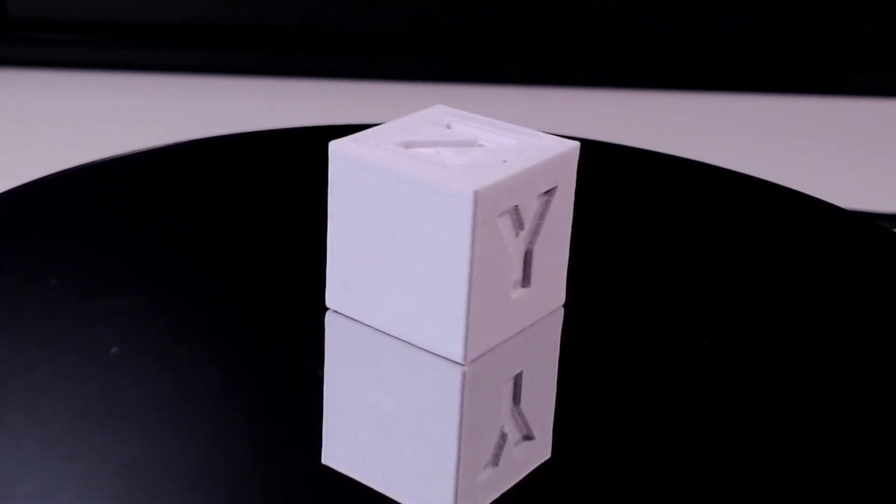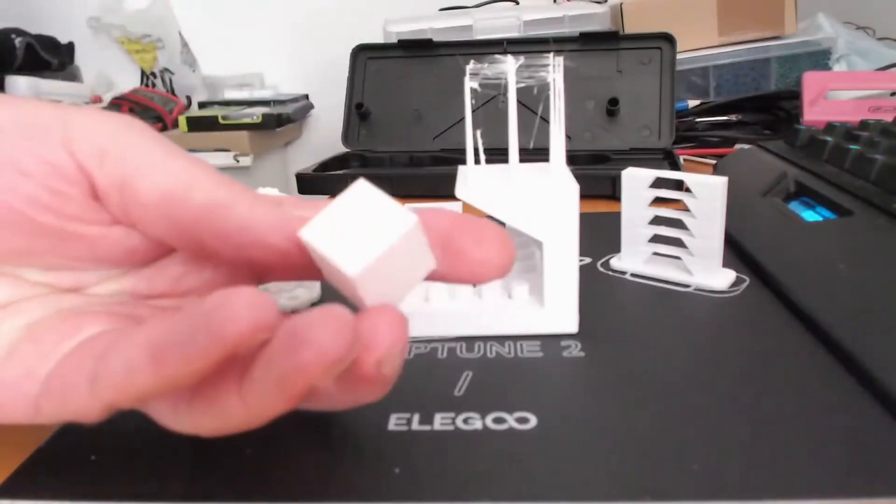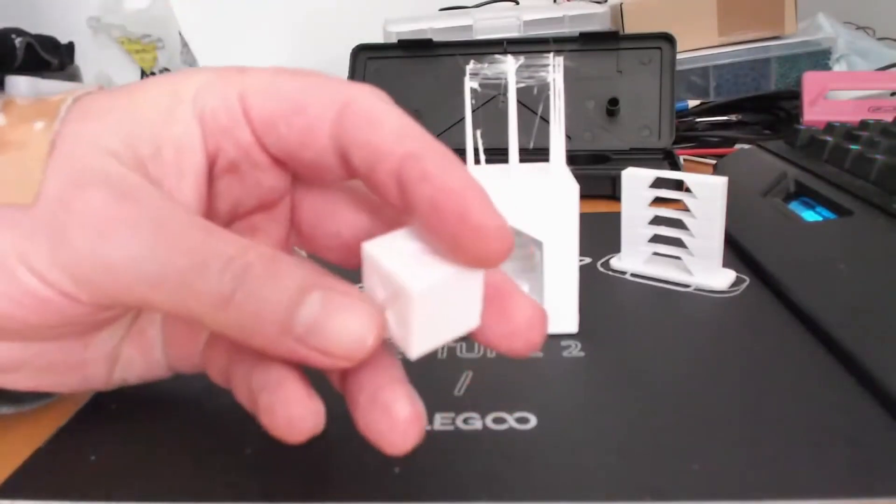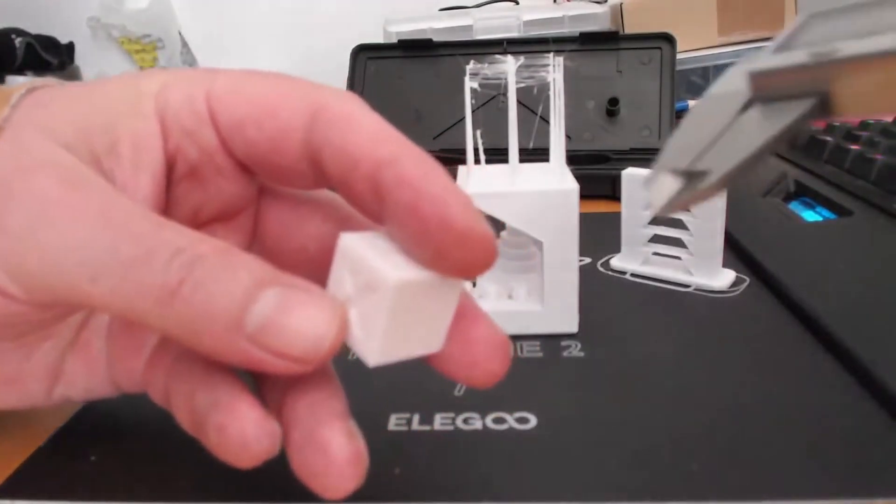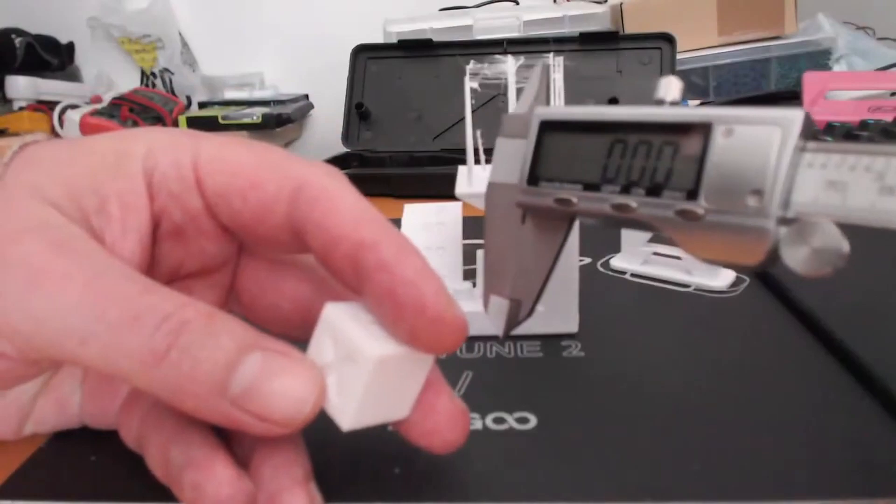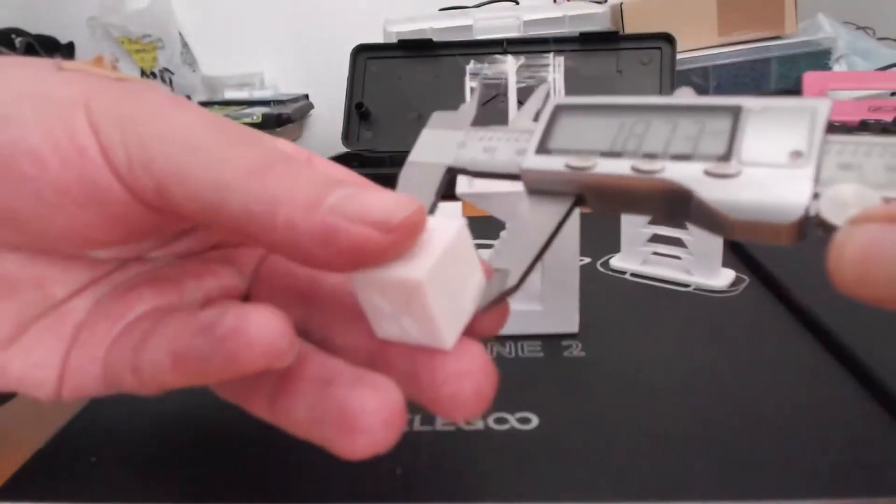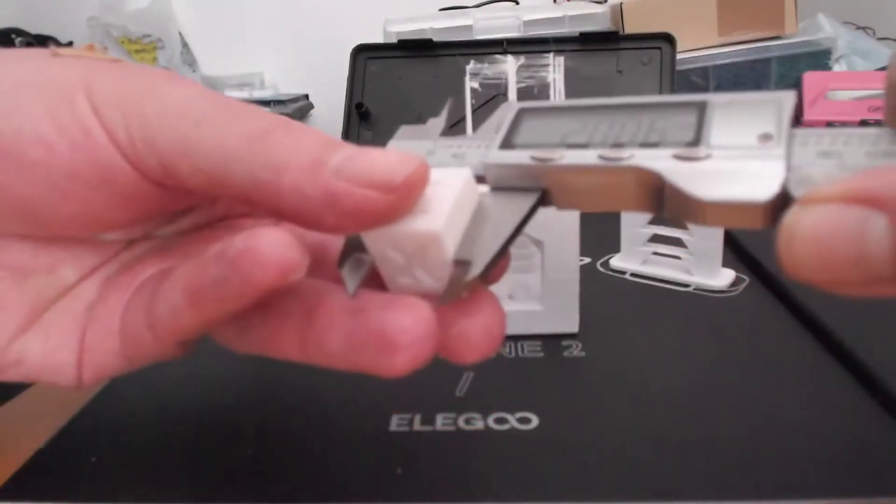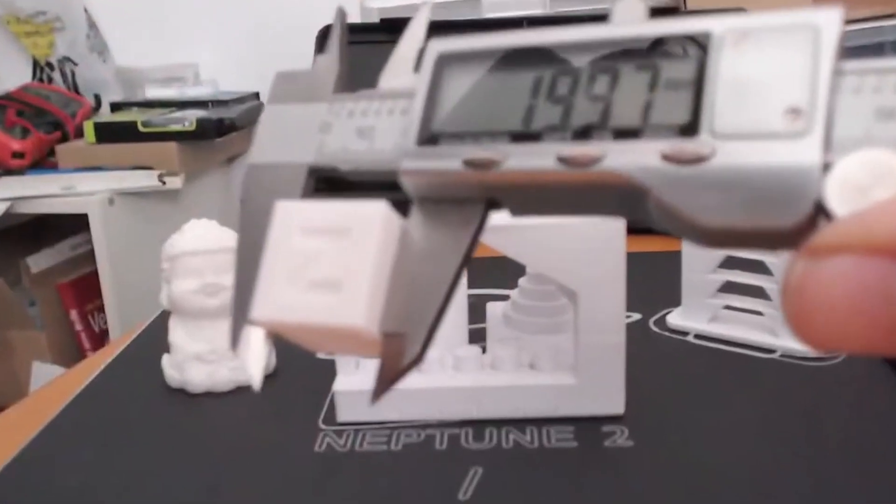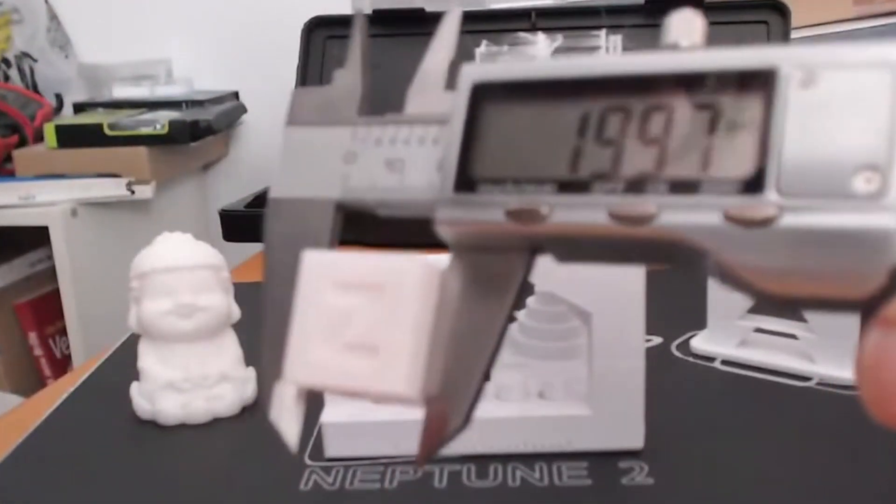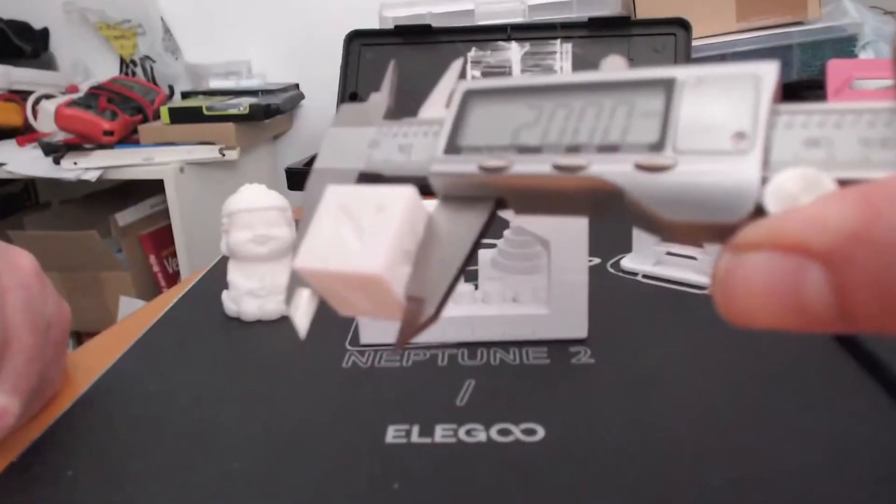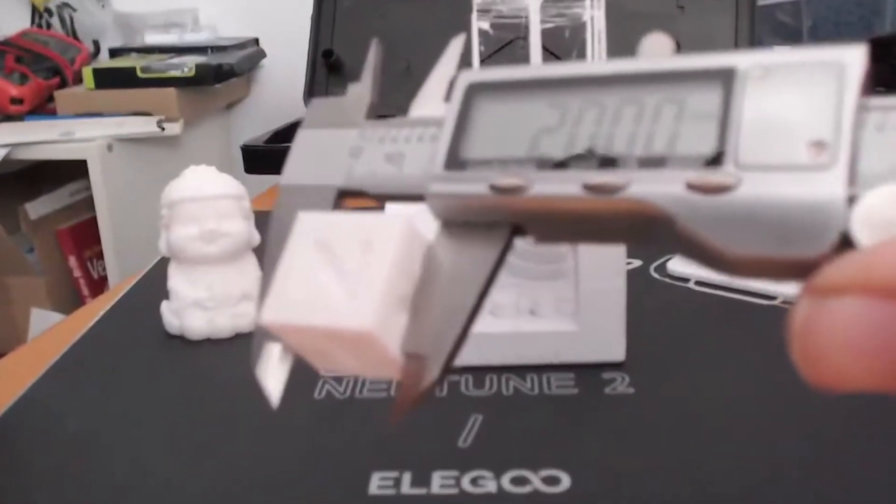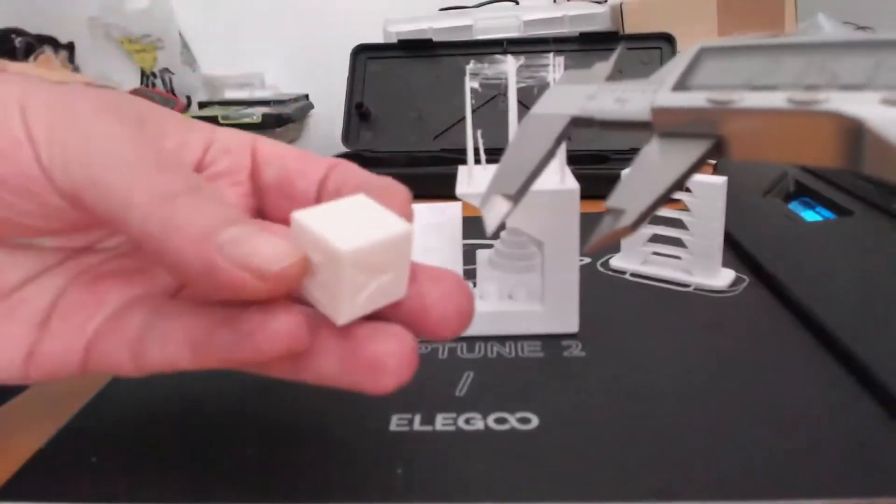So I take my calipers and show you the results. First I measure the X direction. My calipers are set to zero. In X direction we get 19.97 millimeters. The Y direction, there we get spot on 20 millimeters.